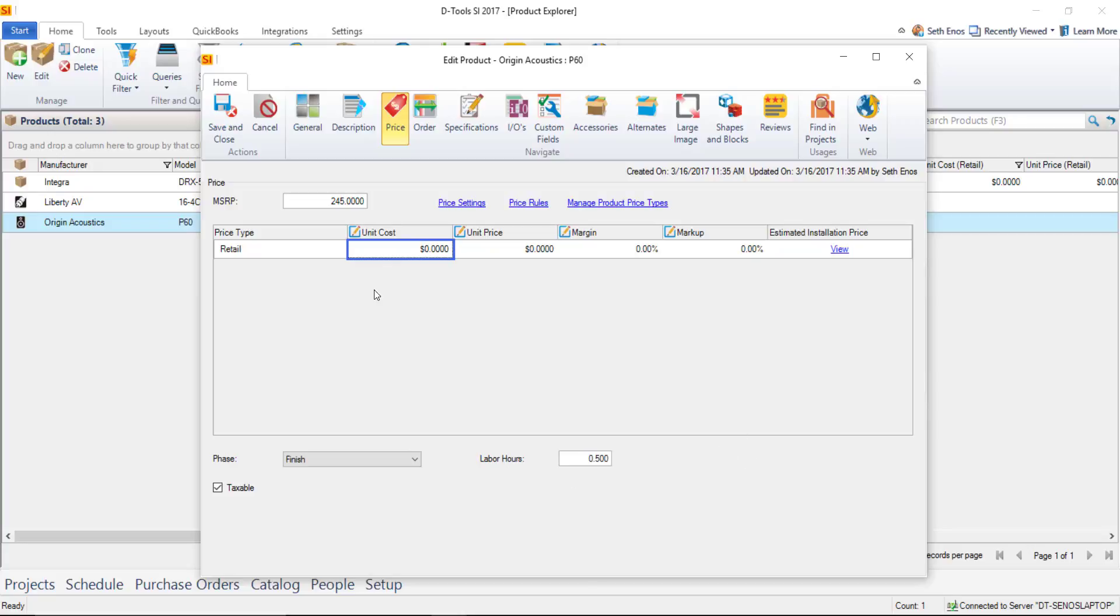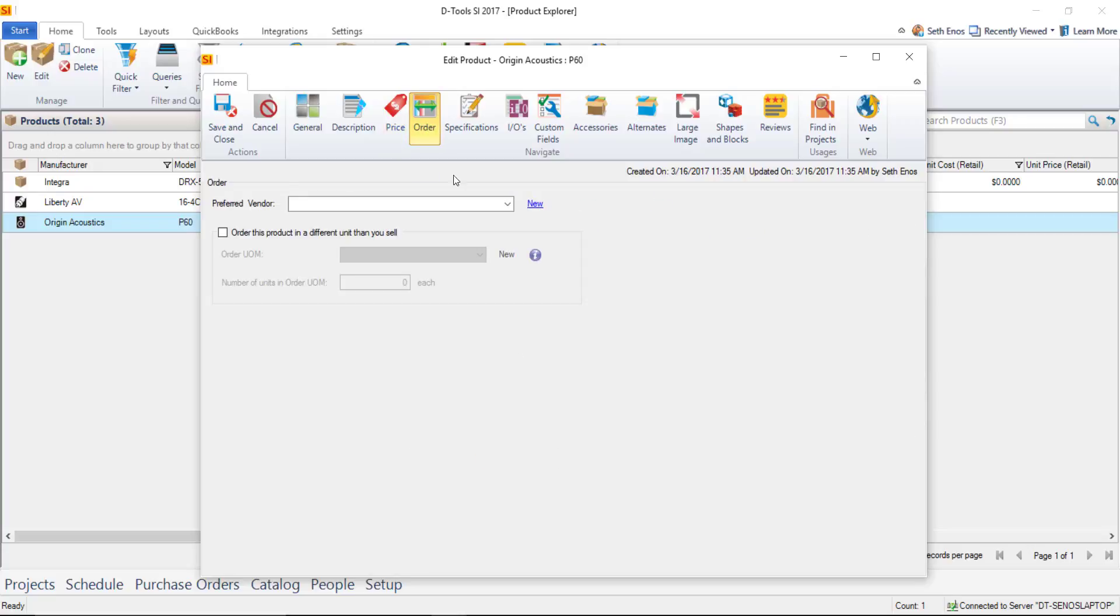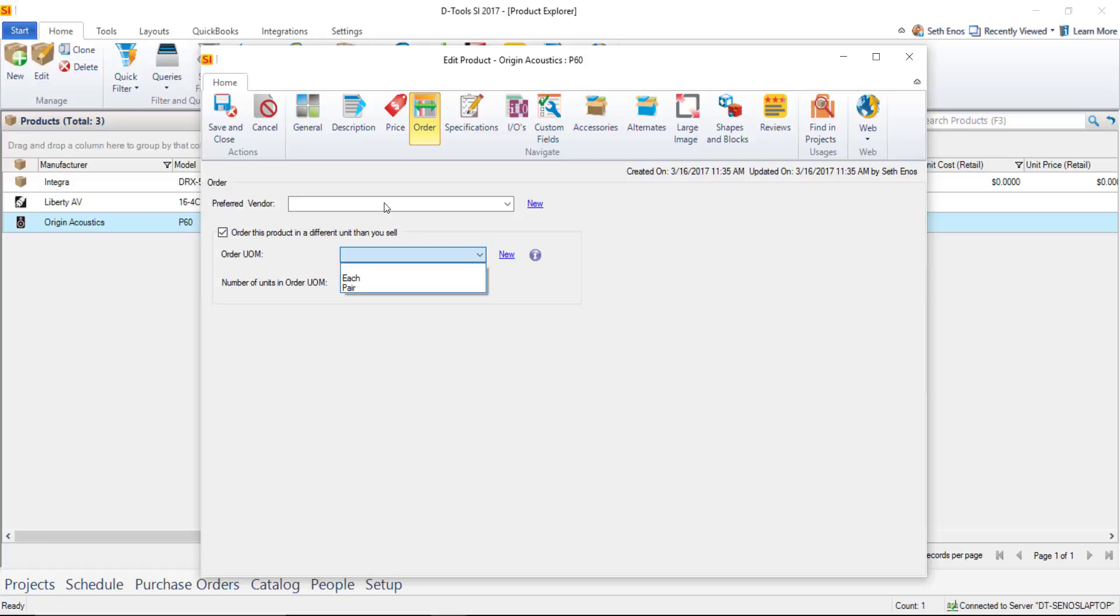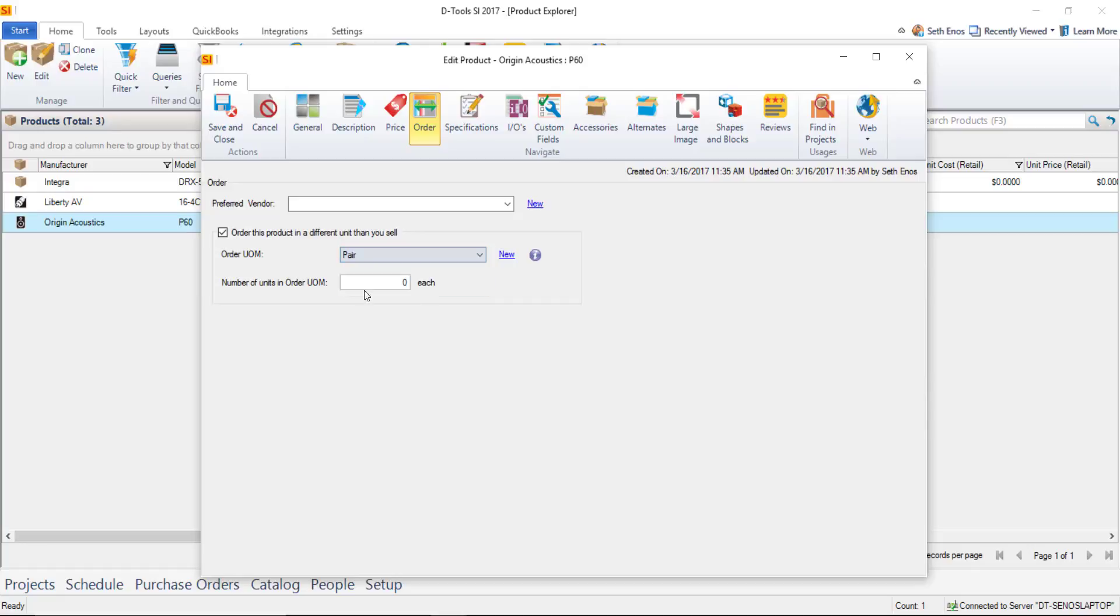And then another important thing if you're going to use our purchase order system on this order tab here besides picking a preferred vendor here you can mark that you order this product in a different unit than you sell so if you click this you can pick your unit order of measure here's the two defaults just each and a pair if it is each you don't have to even fill that in but in this case we're going to put a pair and we're going to put two here.